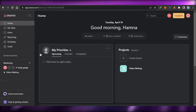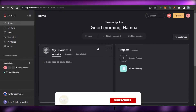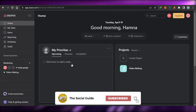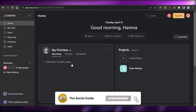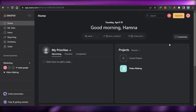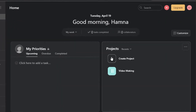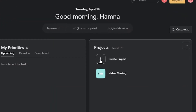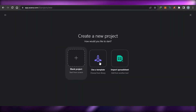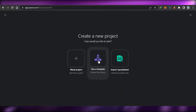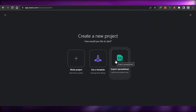The first step is going to be creating your own workspace and creating your new project on Asana. Let's go ahead and create a new project. I want to add a new project for my YouTube team, so I will simply click right here on Create Project.